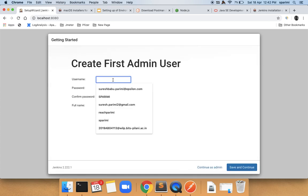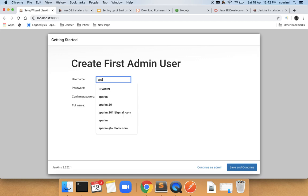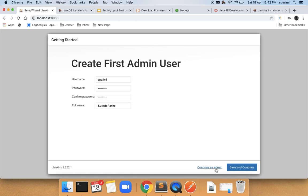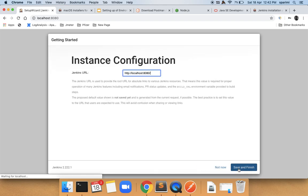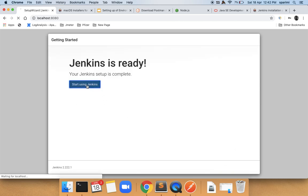Once you enter the initial admin password, Jenkins will try to install some plugins. If plugins fail, you can continue as admin and create your first admin user with your ID and password — make sure you remember these credentials. The Jenkins URL defaults to localhost:8080. Click Save and Finish to complete the setup and start using Jenkins.